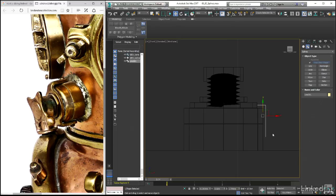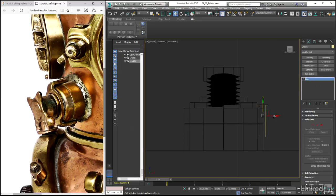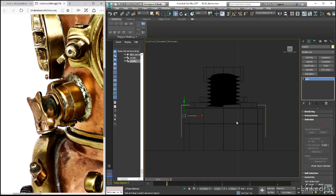We can then hit the mirror icon up on the main toolbar, make sure that we're creating a copy here, and then move that over to the opposite side of the cylinder.